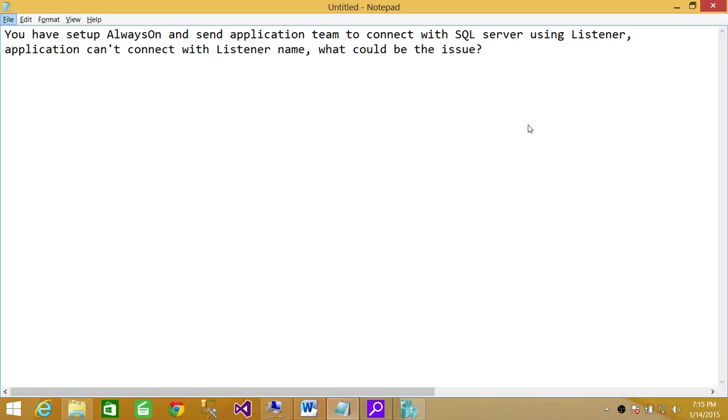Then next thing I would say is go look in DNS. When you create a listener, it creates an entry with an IP address in DNS. So that could be the issue - that DNS is not resolving the listener name.